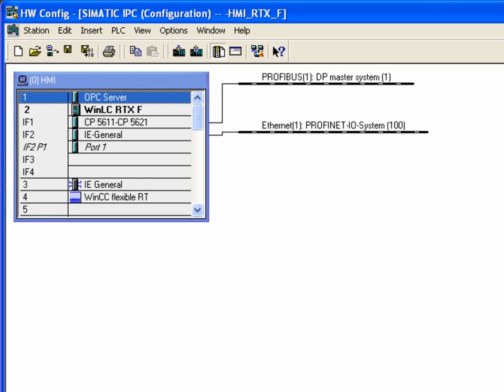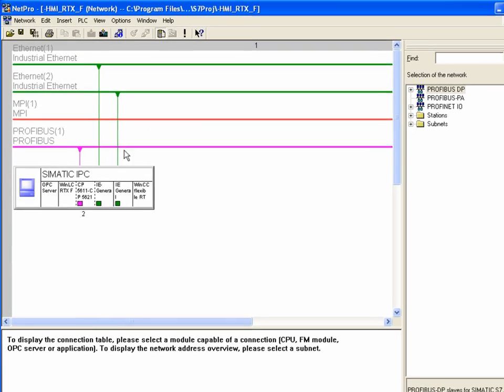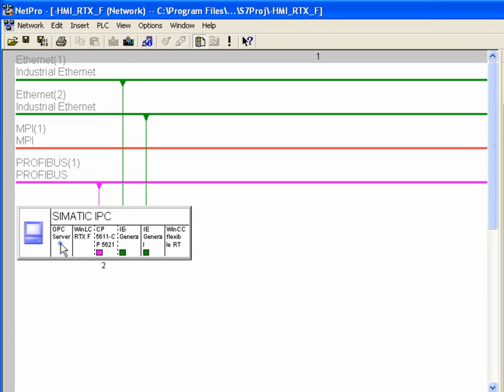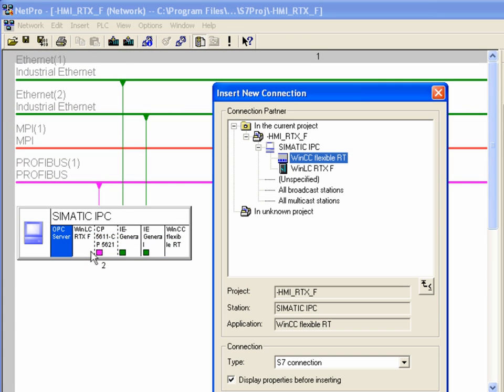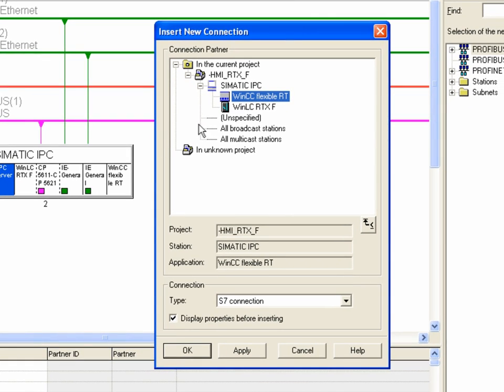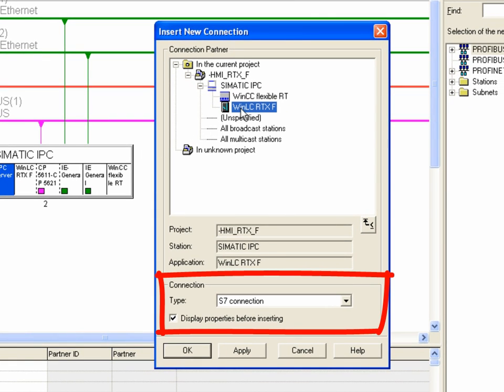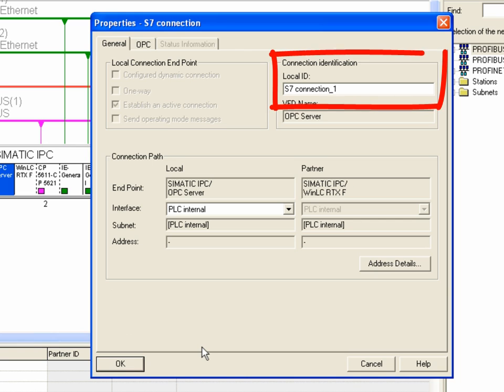If you want to use the OPC Server, start NETPRO. Create a new connection for the OPC Server here. Select an S7 connection as type of connection and use the standard settings as local ID.